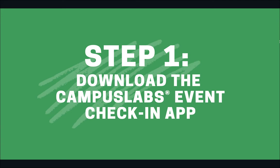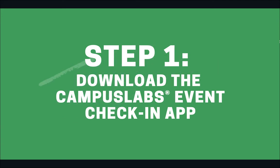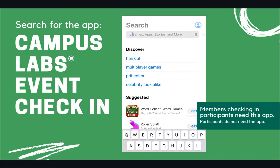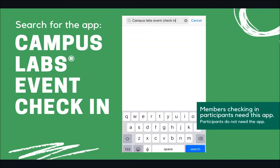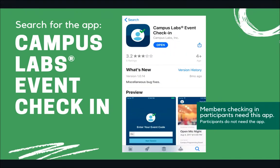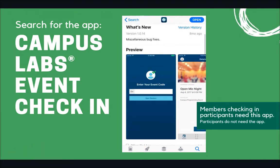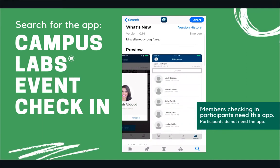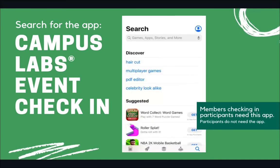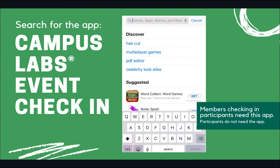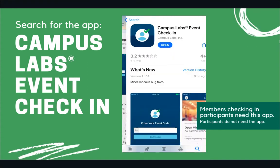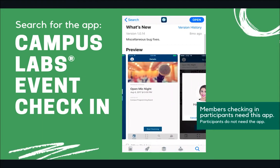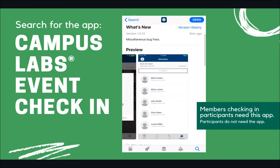To start tracking participants, download the free app on your preferred device — search for Campus Labs event check-in. Any members scanning in attendees will be required to have this app on their phone. One benefit of this event check-in app is that multiple members can scan in attendees at the same time. Participants do not need the app to enter.